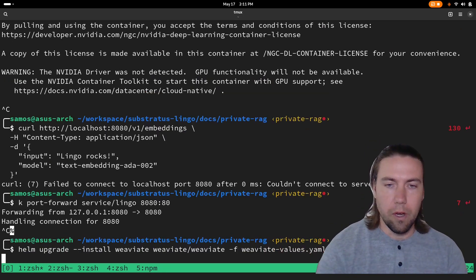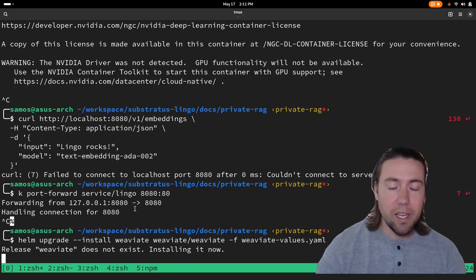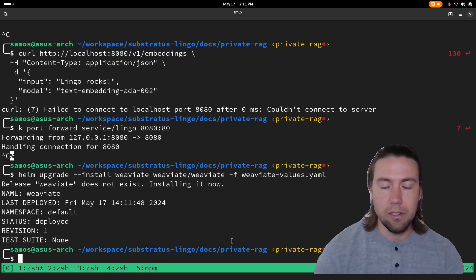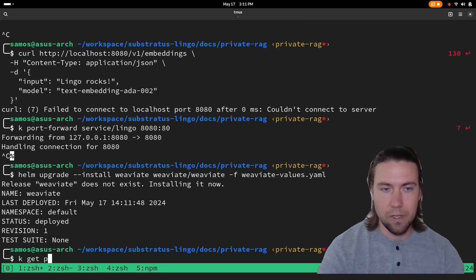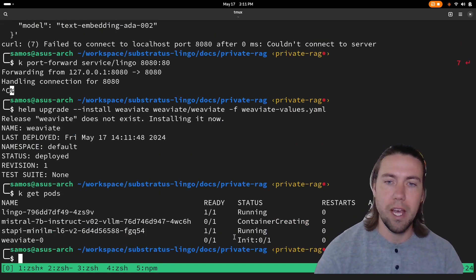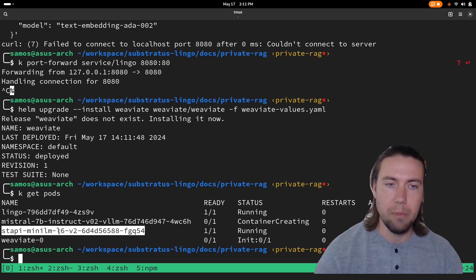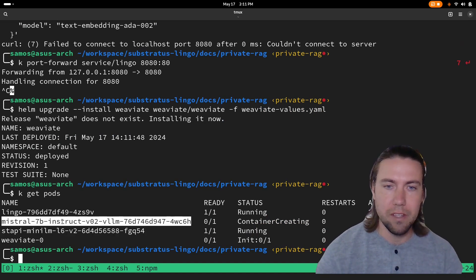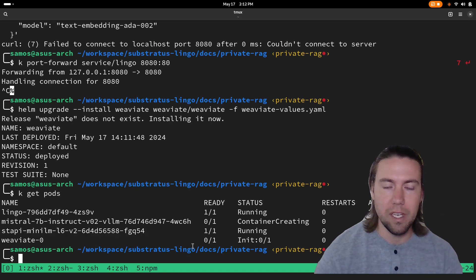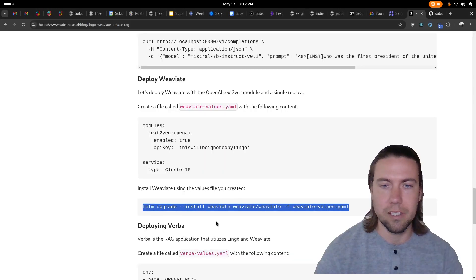We're going to deploy Weaviate, the vector database as part of the end-to-end RAG solution also still within the same cluster. So now we have the embedding model server, we have the large language model which is still loading and Weaviate is initializing itself.